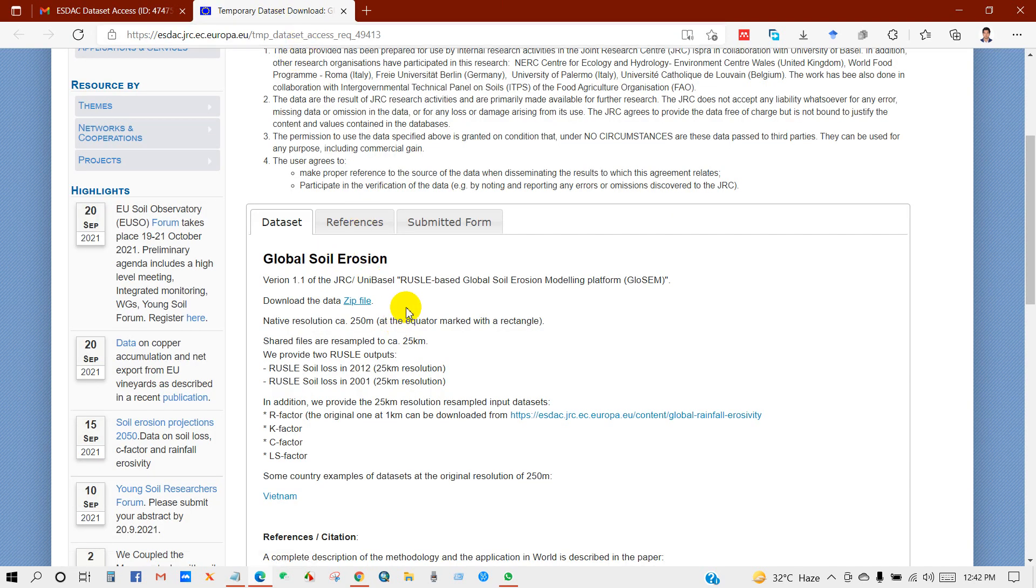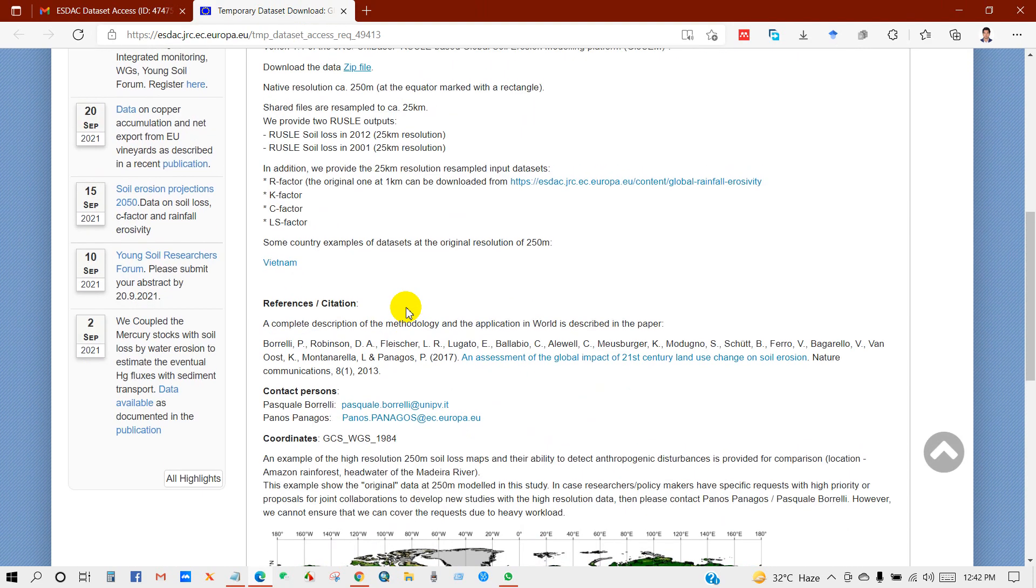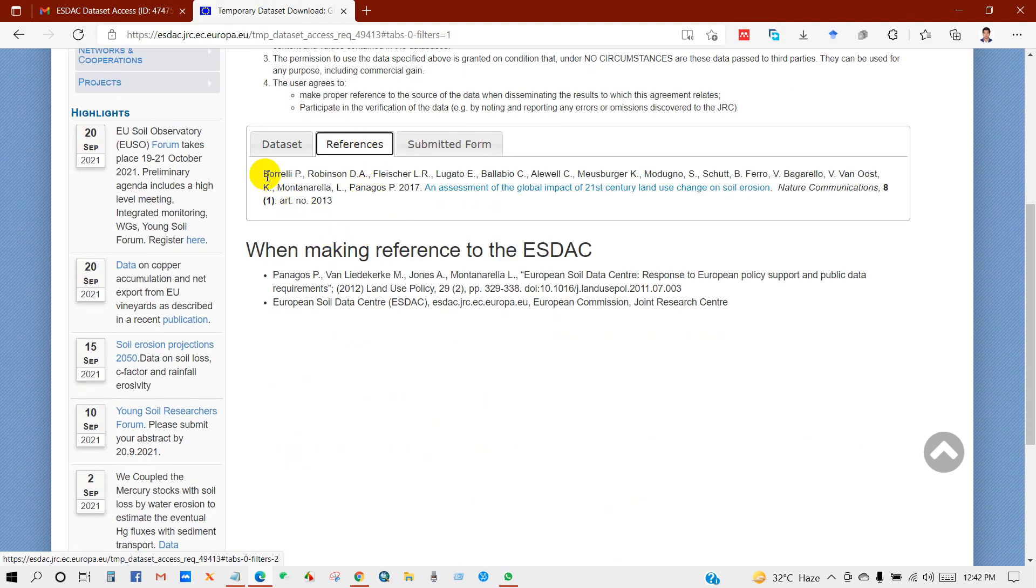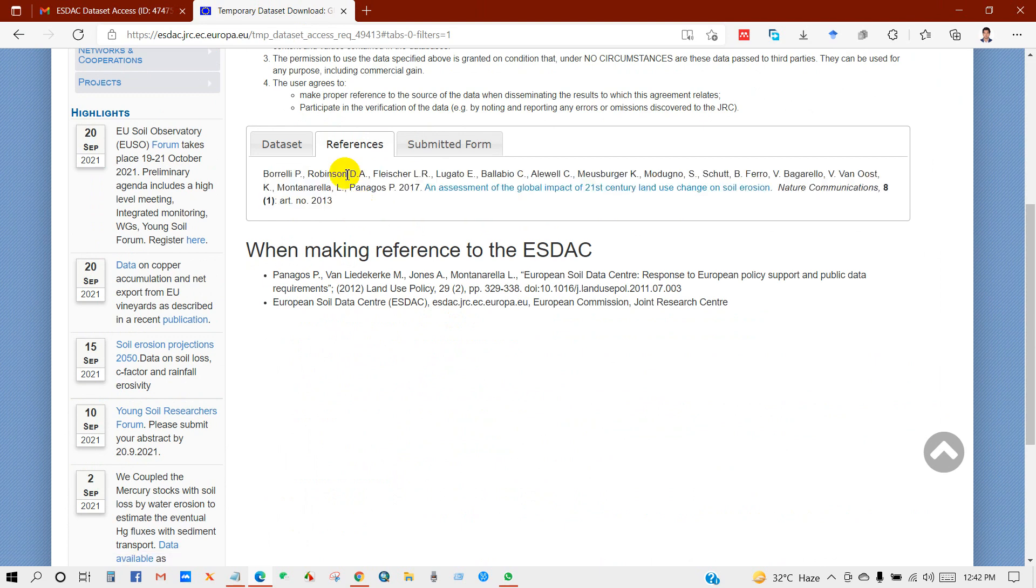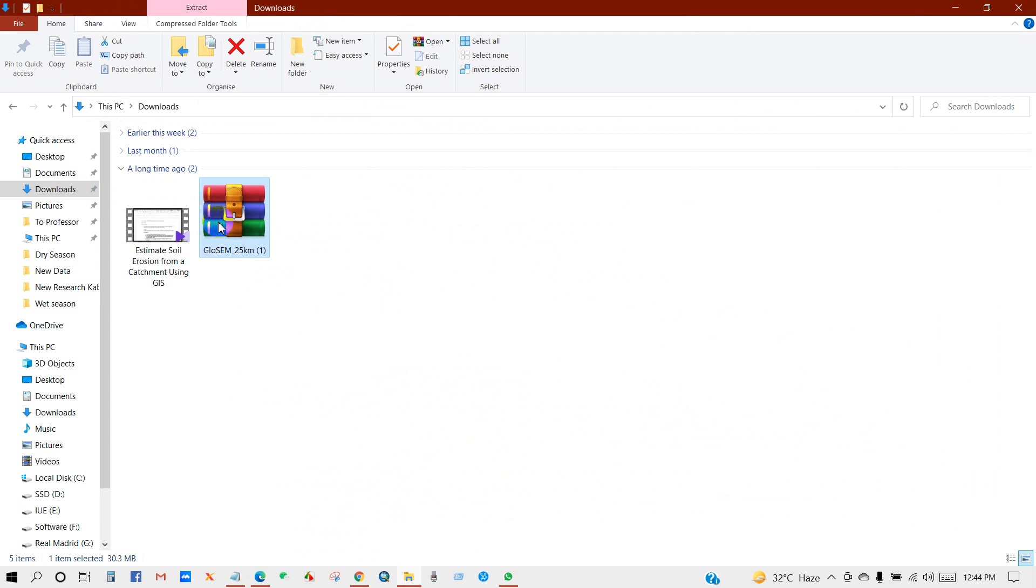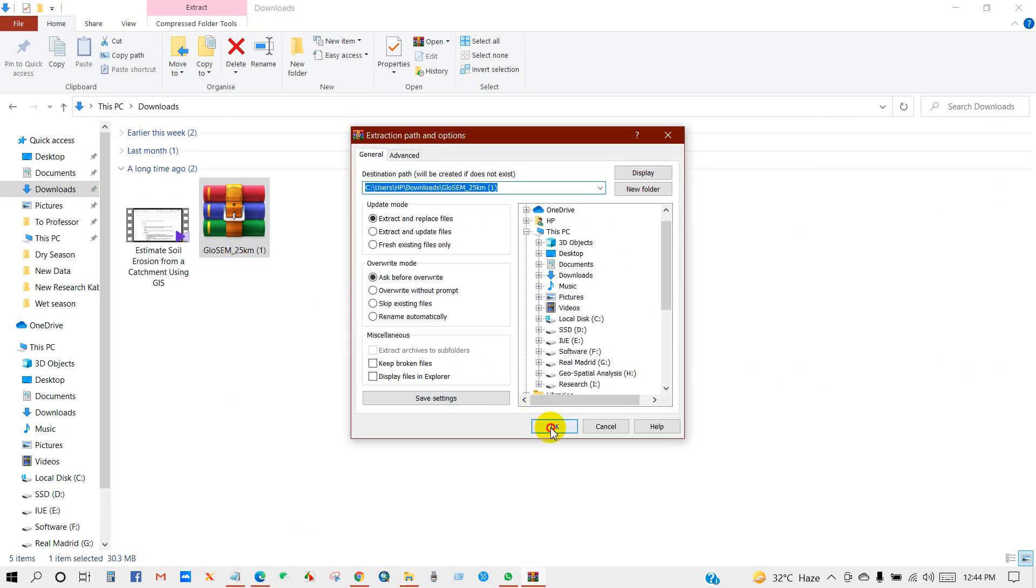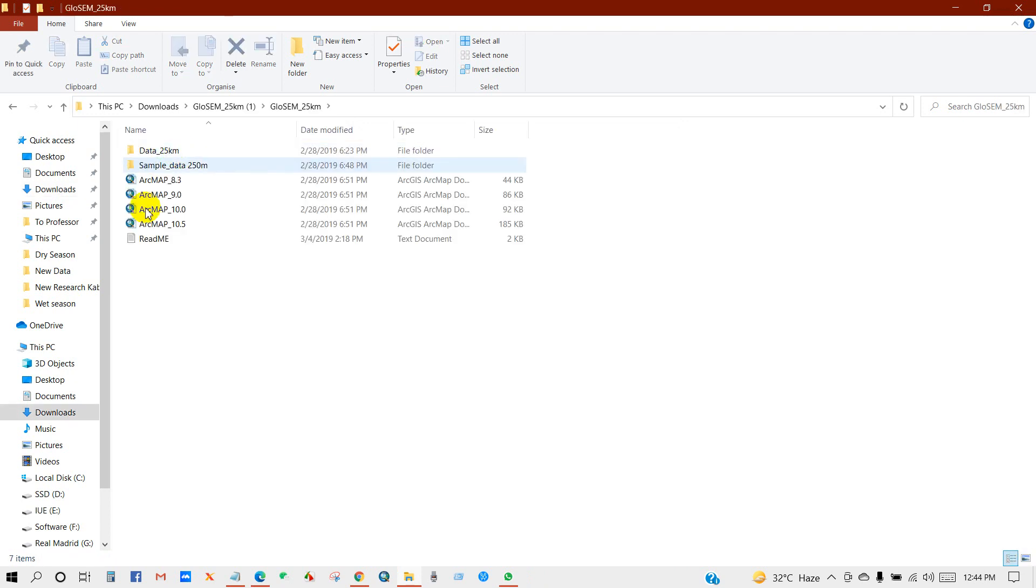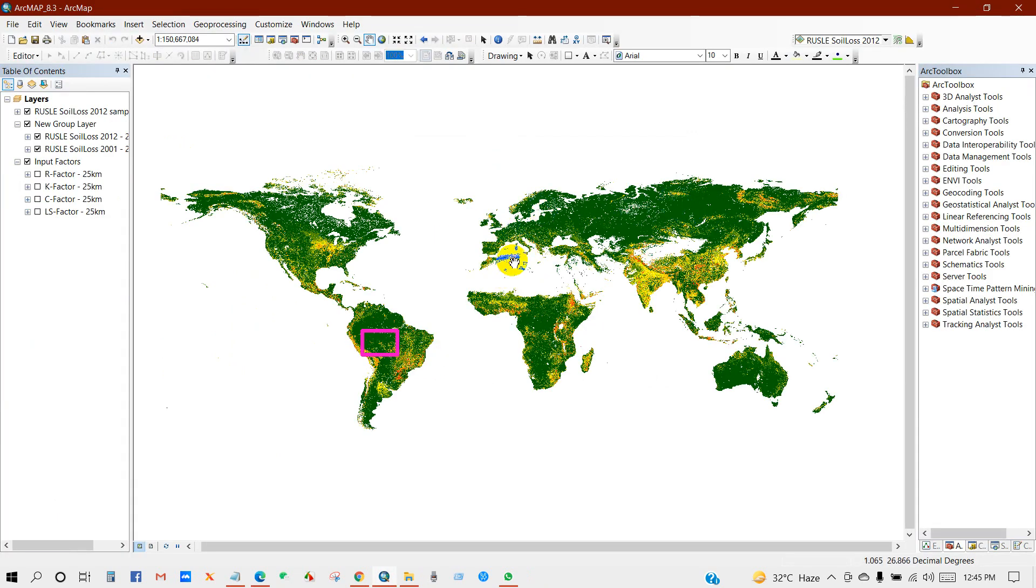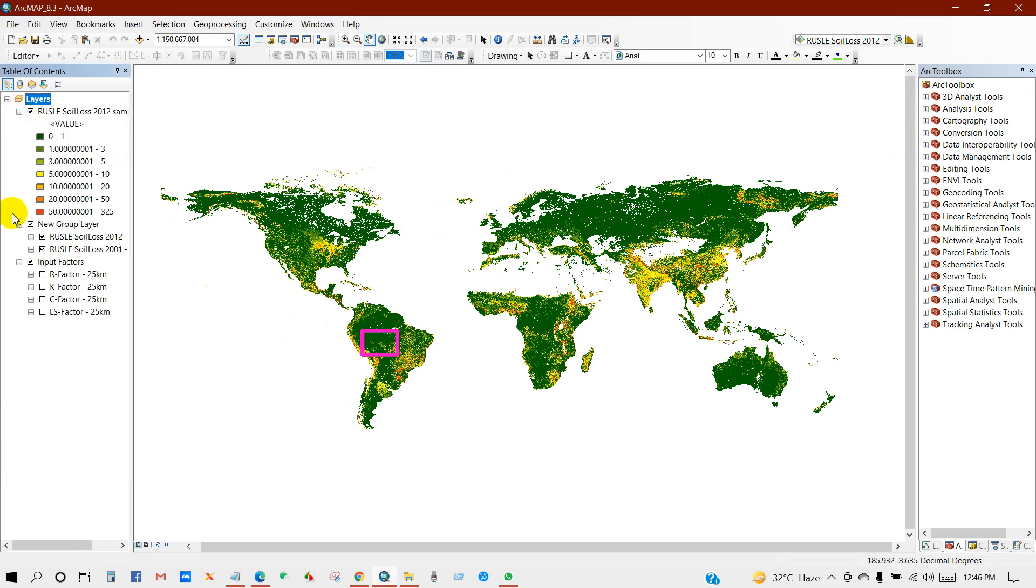Then our data has been downloaded already. Also you can see here the reference you can cite. So here is my data, I will extract now. You can see here is my data: data 25 millimeter sample data, 250 meter.